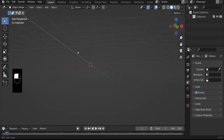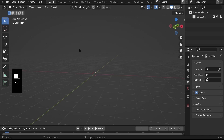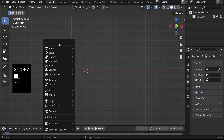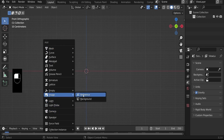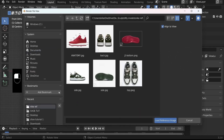Hit Numpad 1 to go to the orthographic front view, because we want to add a reference image in the front orthographic view. Hit Numpad 1 and then Shift+A to add the reference image. Go down to Image and select Reference — this takes you into the folder where you can load up your reference image.